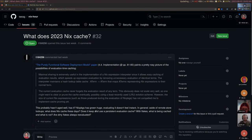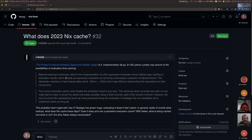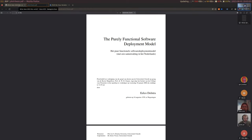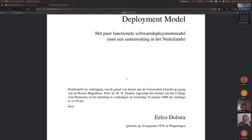We have this question which was opened in the issue tracker last week. We don't have anyone in the meeting who wants to ask a question, so we'll take a look at that. It references the original Nix thesis - I think that's the original Nix PhD thesis by Eelco Dolstra.